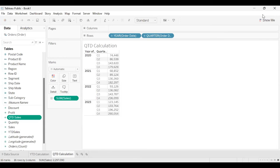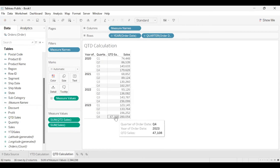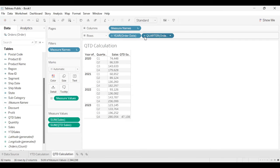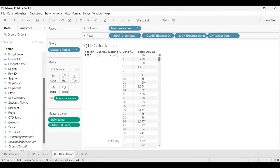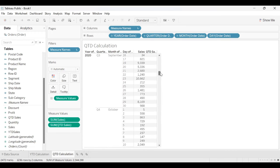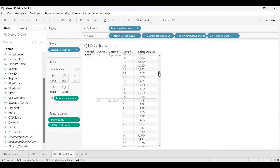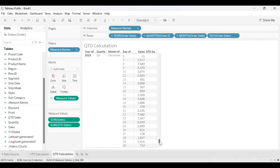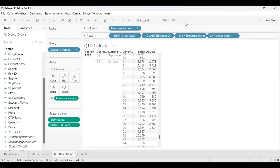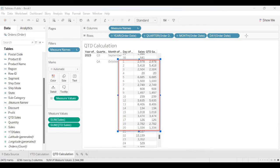I place the QTD Sales field on the view. You can see we're getting sales only for Quarter 4. If I further expand, you can see only October data. Expanding further for October, the calculation goes only for that particular month. For 2023, the QTD calculation runs from 1st October till 20th October — there is no calculation after the 20th. This is how QTD calculations work in Tableau.